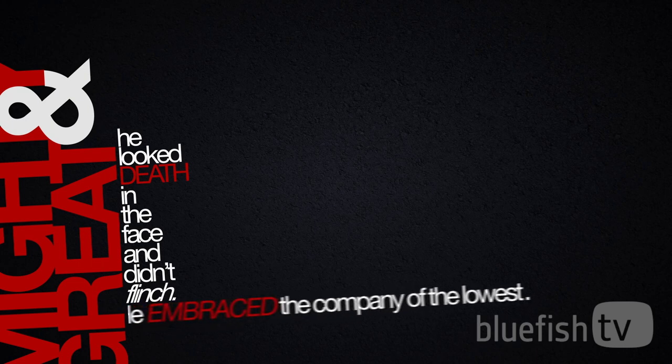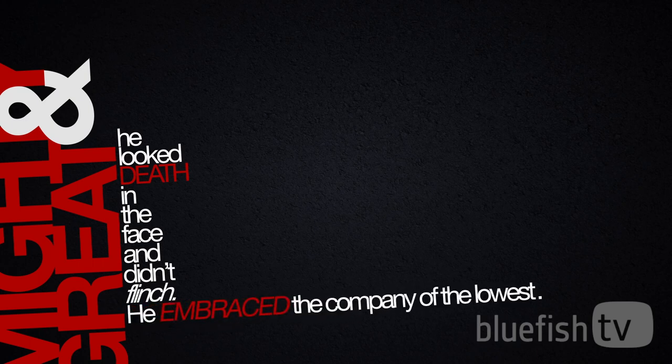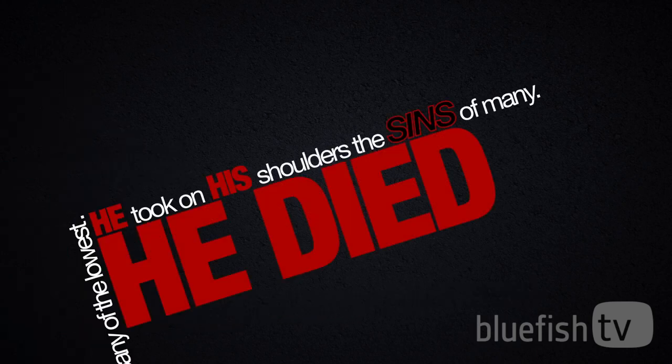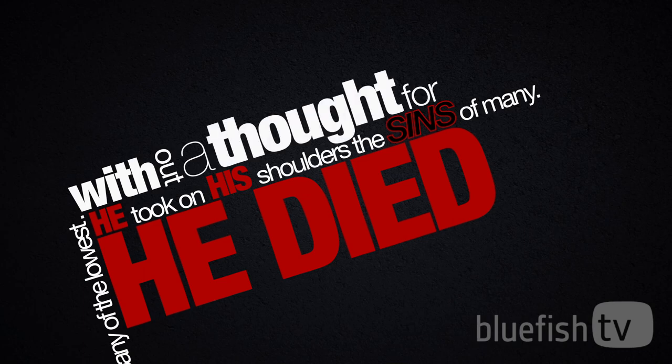He embraced the company of the lowest. He took on his shoulders the sins of many. He died without a thought for his own welfare.